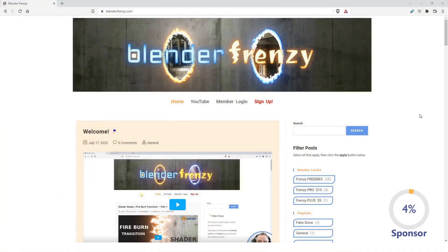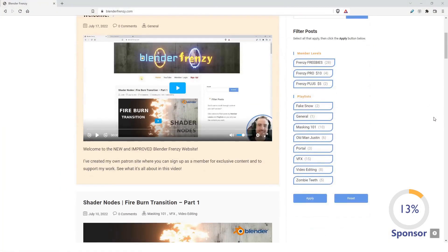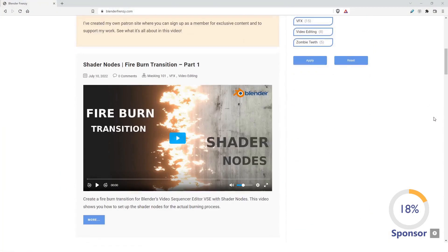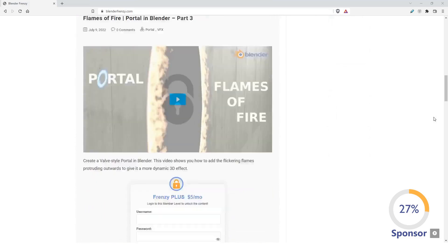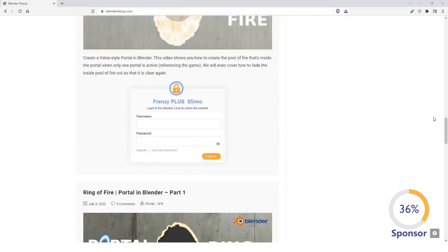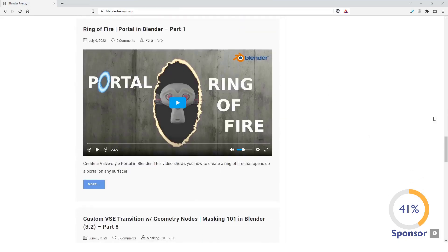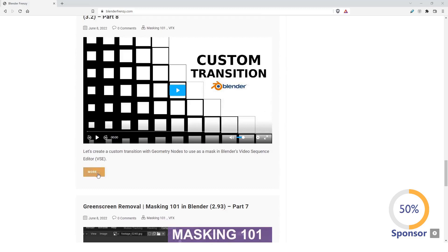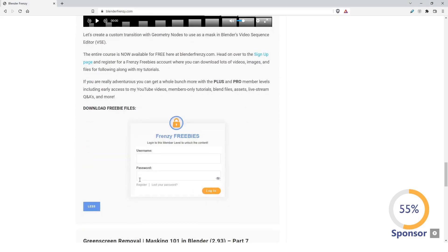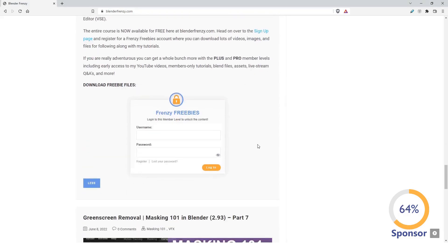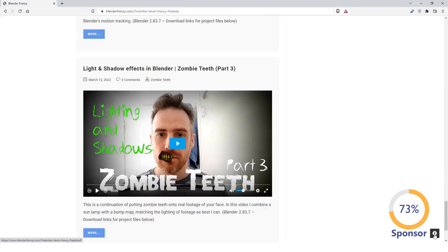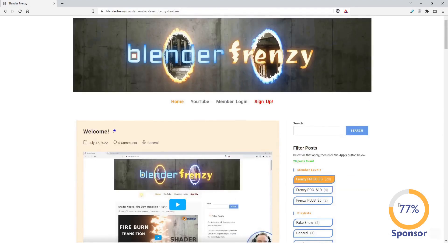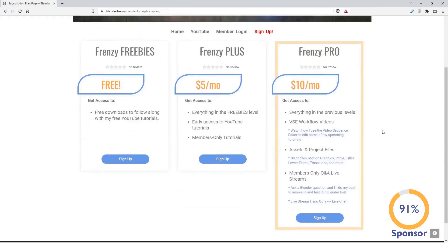You can find this video and a whole lot more by going to my new website blenderfrenzy.com where you can access lots of free and members only content including extra tutorials, downloads, assets, blend files, Q&A, live streams and much more. Signing up helps support me which in turn gives you more Blender content, so head on over to blenderfrenzy.com and become a member today.